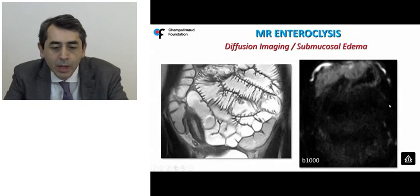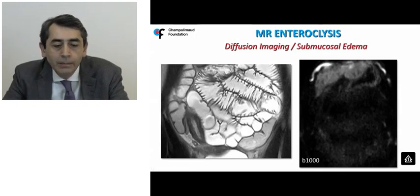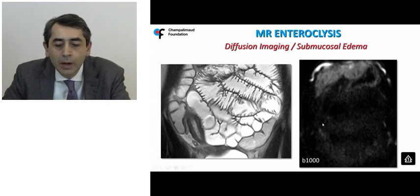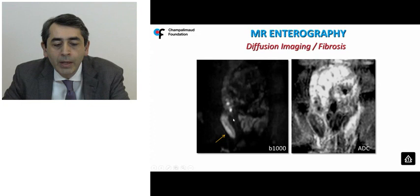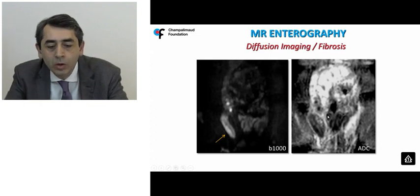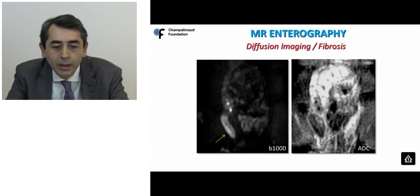For wall thickening characterization, one may expect absence of bright signal intensity on B1000 when dealing with pure submucosal edema, or maintenance of bright signal intensities in the case of fibrosis. However, this is not a black-and-white situation, because most of the time there is coexistence of inflammation and fibrosis, and therefore diffusion may be of limited help when quantifying ADC values.